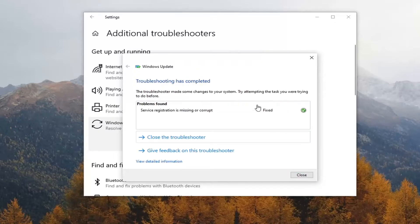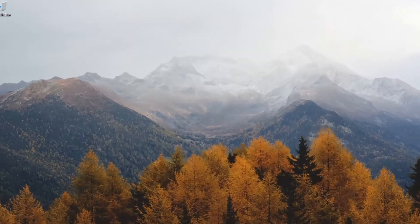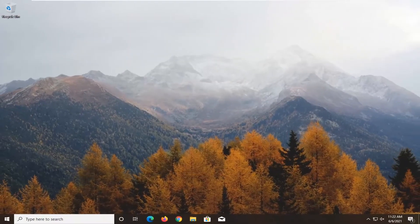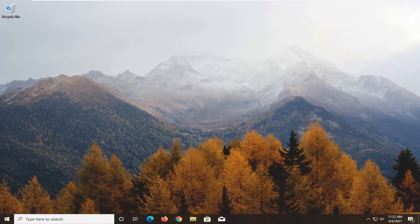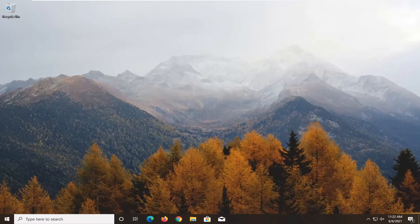Once it's done and hopefully it resolved issues, close out, restart your computer, and check for updates once again. Hopefully your issues should be resolved.